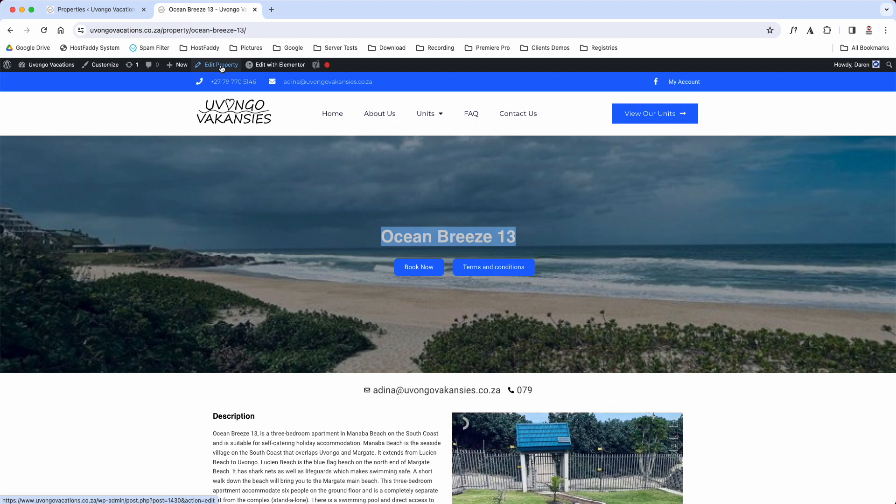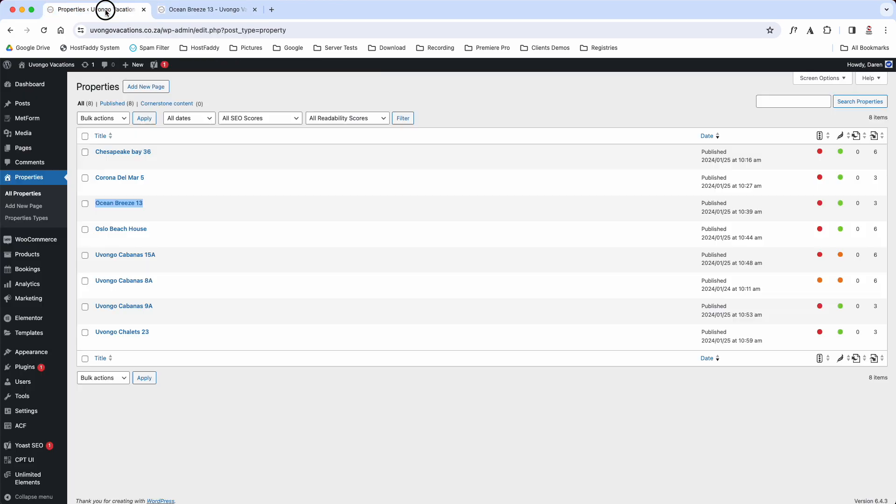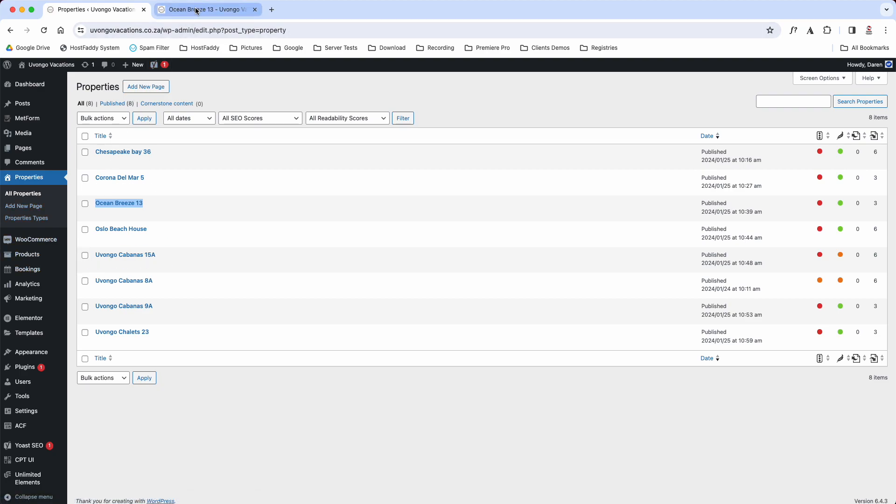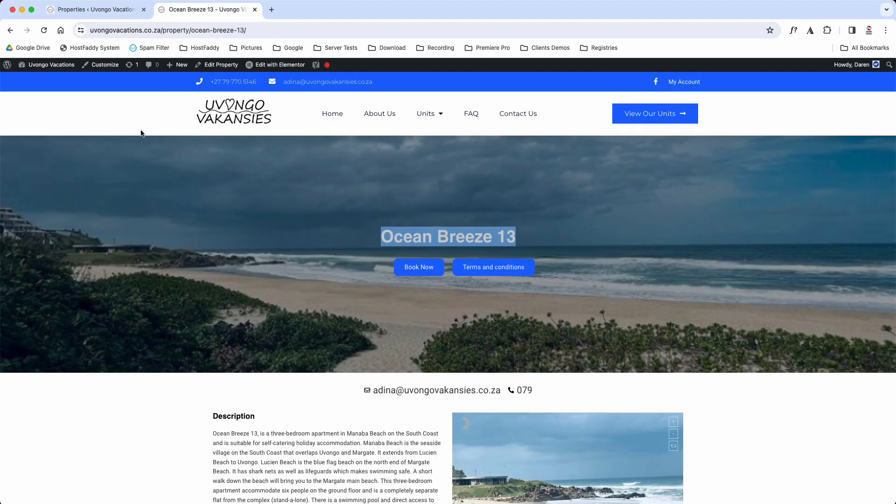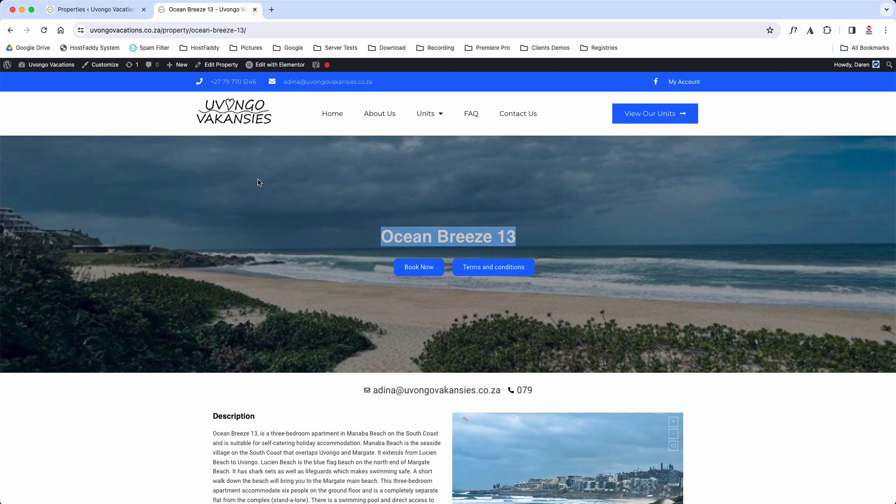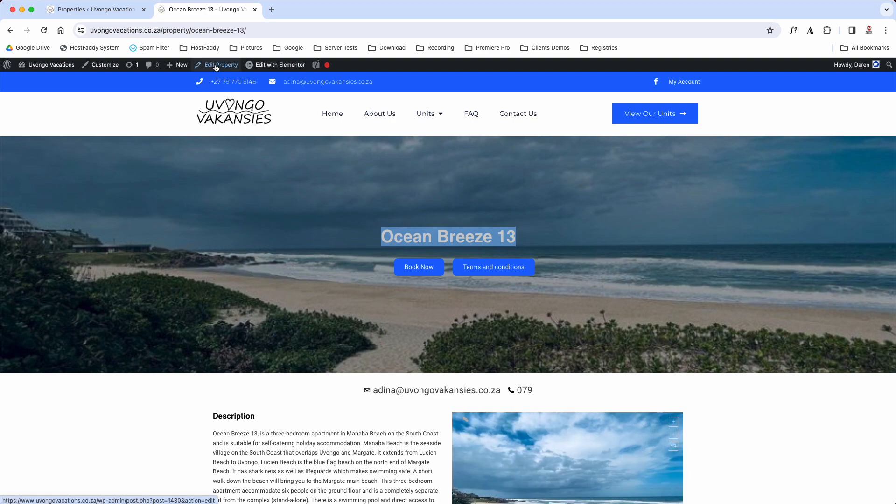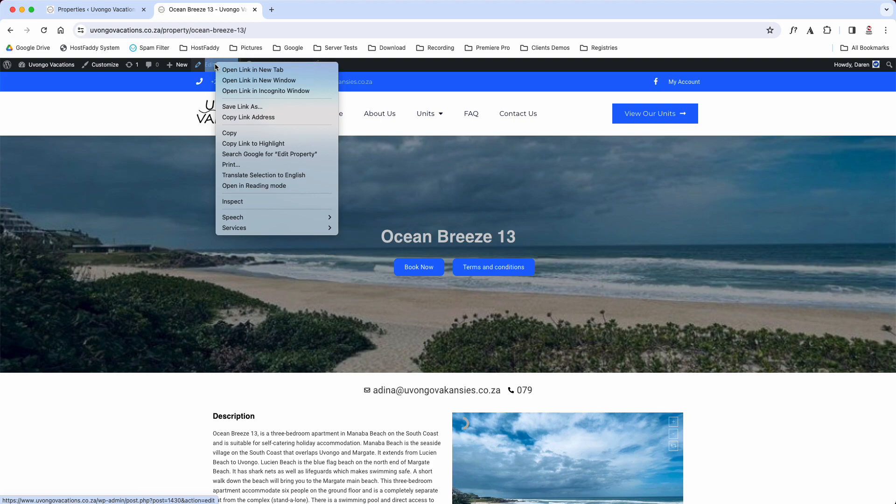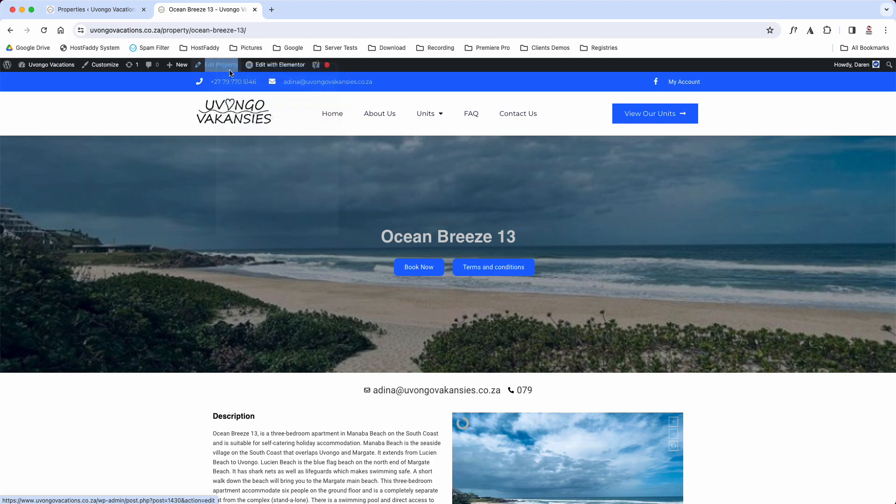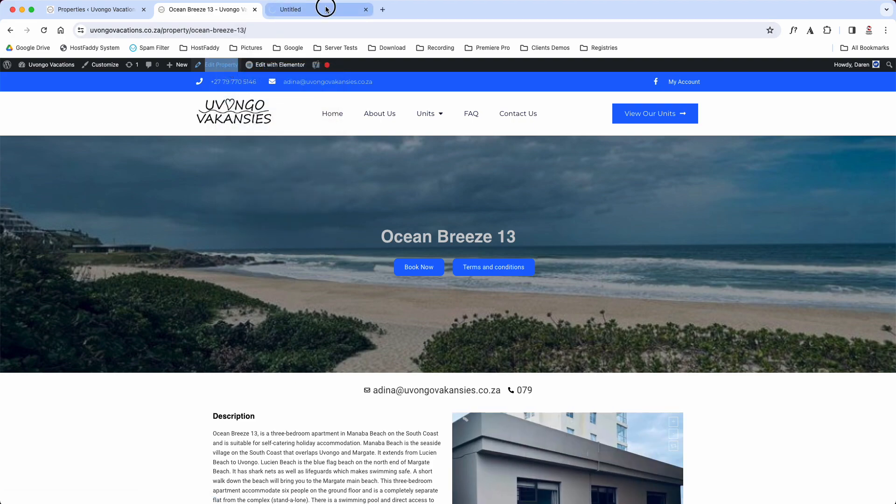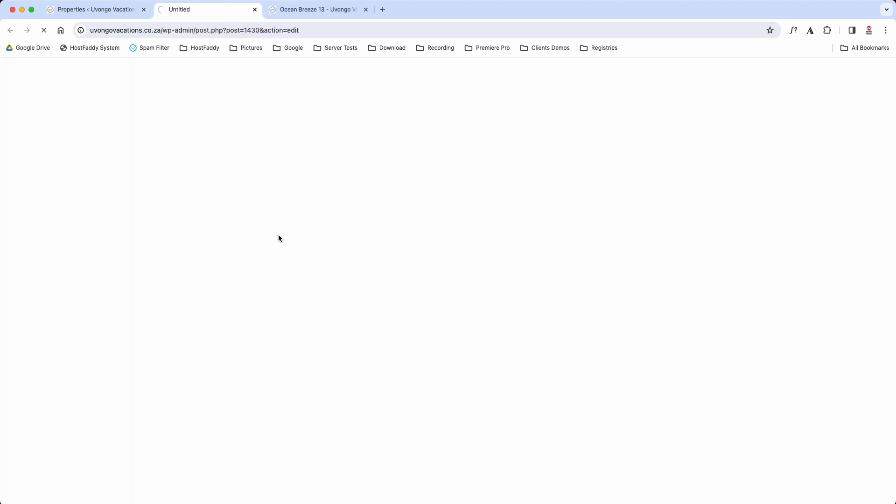The way I normally like to edit it is I've got the back end open which always stays open, and then on the other side I've got the front end. So what I normally do is I go to the property, hover over Edit Property, right click and go Open in a New Tab, and then I move it to this side.